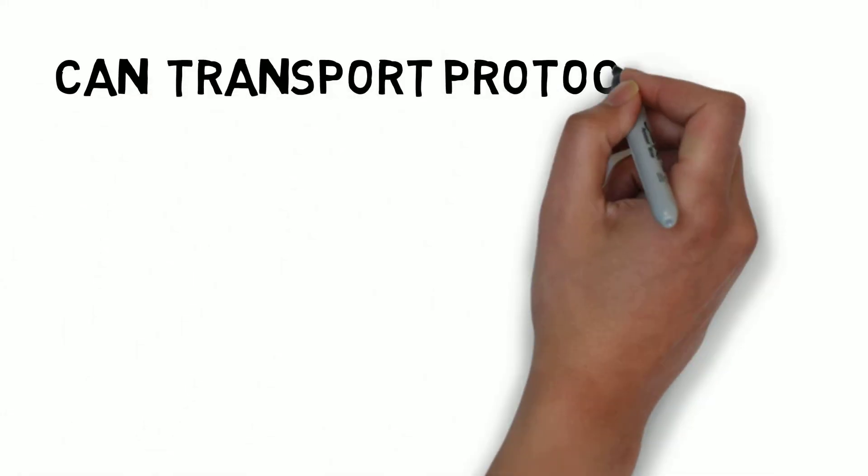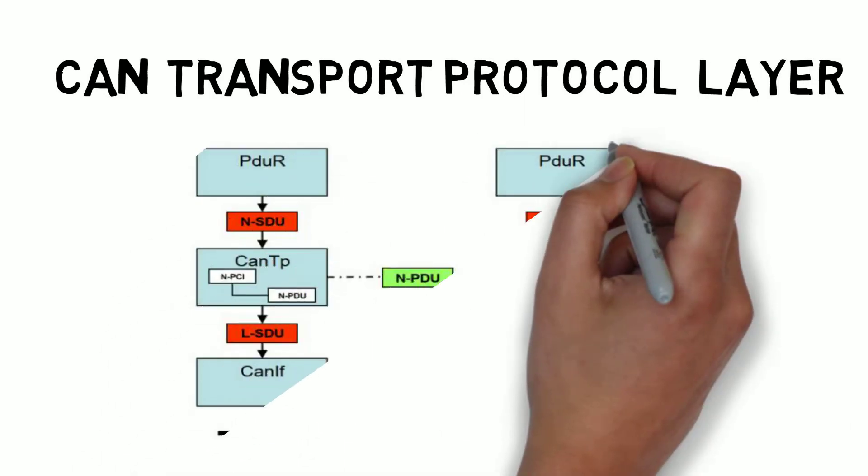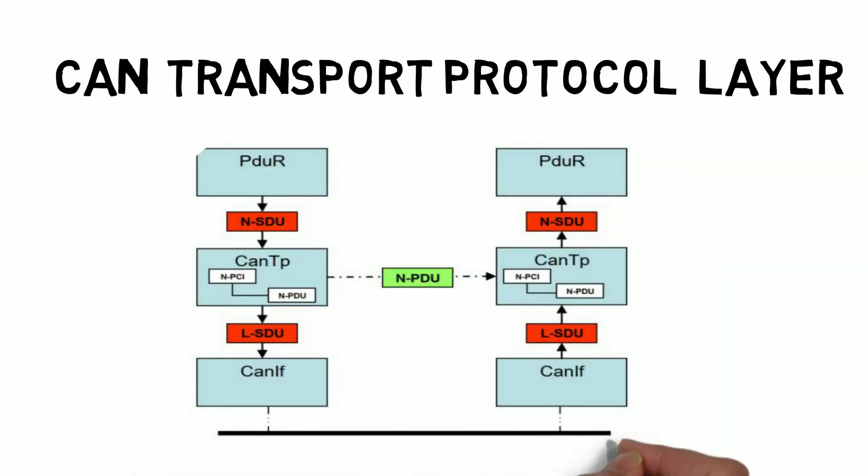Hello everyone, in this section we will see the CAN transport layer. As we know, the size of the CAN frame is 8 bytes, and once it exceeds 8 bytes then it is forwarded to the CAN TP, the CAN transport protocol.